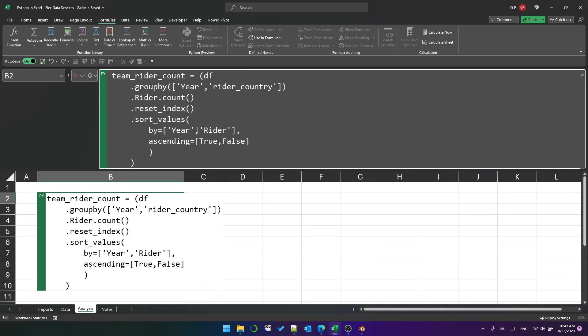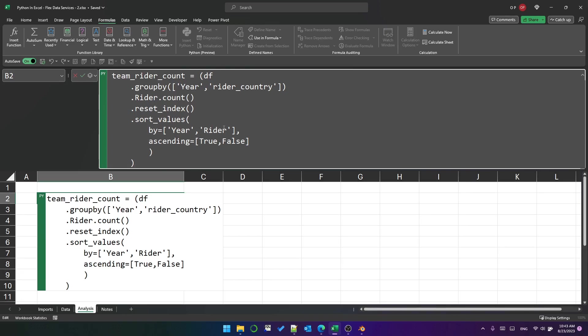So that's the code: I'm grouping by year and Rider country, counting the number of riders, resetting the index, and then sorting by year and Rider on ascending descending.